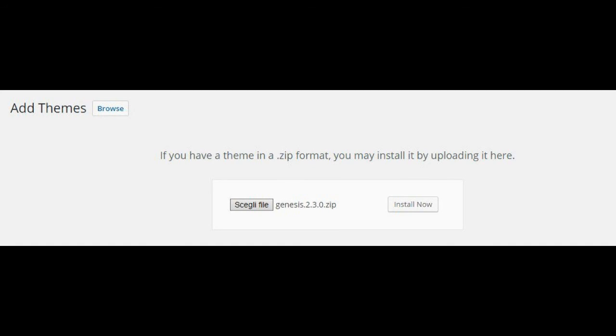How to install Genesis framework? Let's see how to install the theme once purchased. It is pretty simple. You will have to first enable the framework and after that the child theme, and it will all be done.